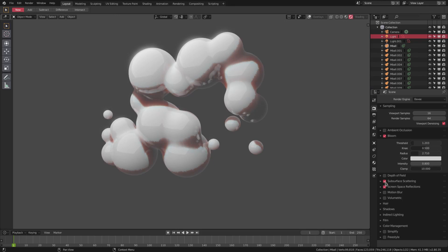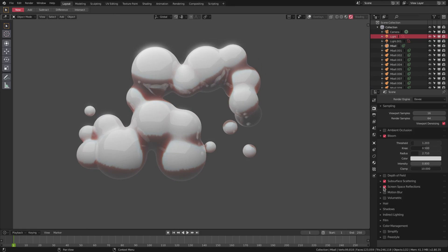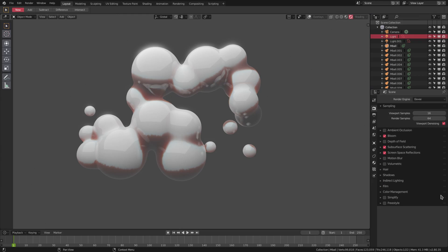I also have screen space reflections right there, and I also have a little bit of bloom going on at the same time. Other than that, we have a pretty basic scene.